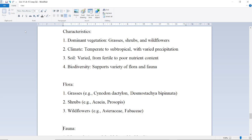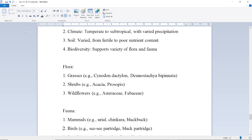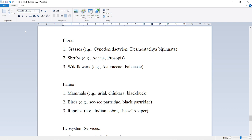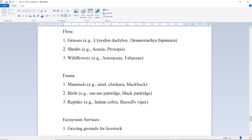Flora includes grasses such as Cynodon and Dactylon, shrubs such as Acacia and Prosopis, and wildflowers belonging to families such as Poaceae and Fabaceae.